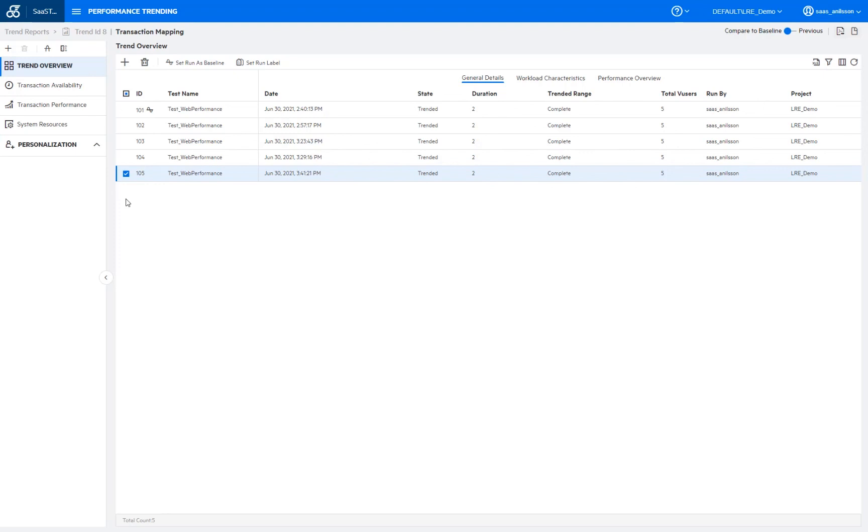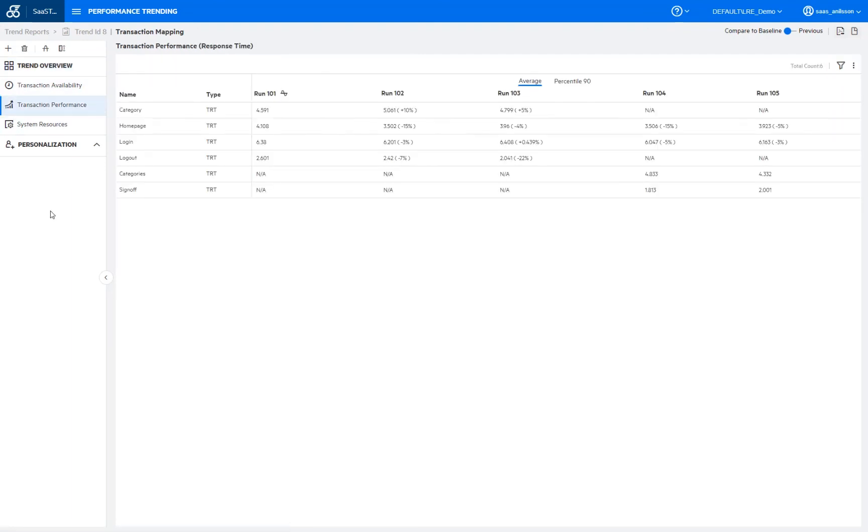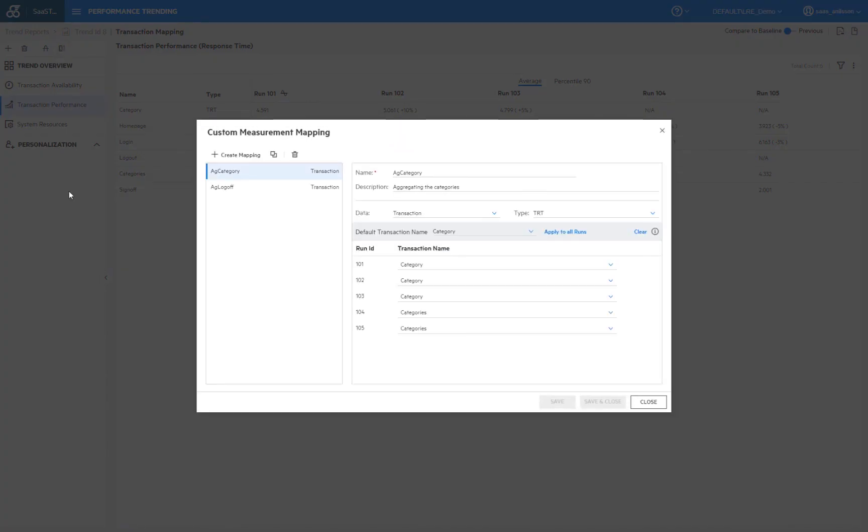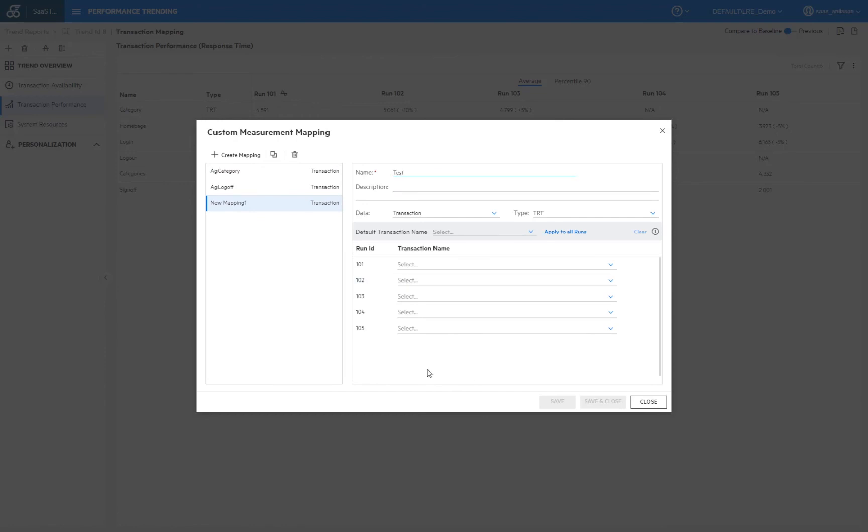So if we look at the transaction performance tab here, we see a number of not applicable runs here or measurements. And that is due to the category transaction here has been renamed to categories. And the logout transaction has been renamed to sign off. But now since we know that those transactions are measuring the same thing, we then want to map them to the same measurements. And so I go up here in the custom measurements mapping. And so how we do that is simply to create a new mapping and we just give it a name for that. And then we select what type of data we're going to use. And we're going to use this for transactional data. And we can also use it if we're using monitoring data if you want to. But here in our case, we're just going to make use of a transaction. And then the type is of the transaction response time.